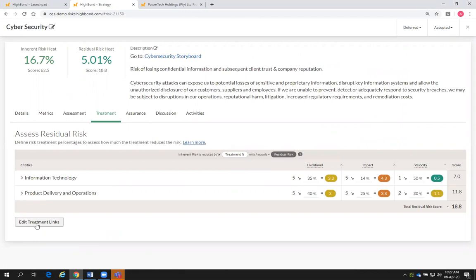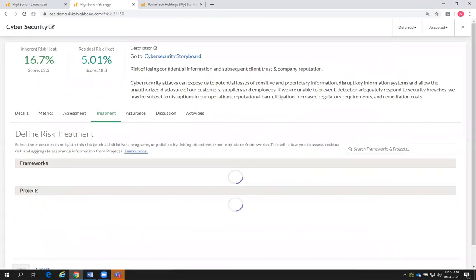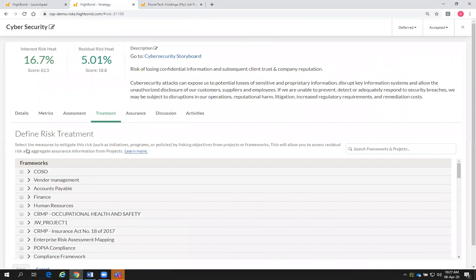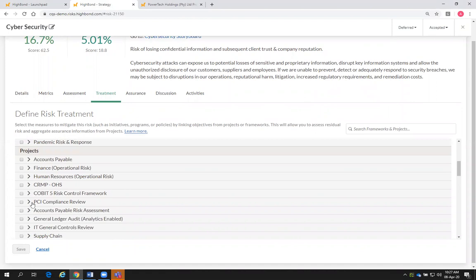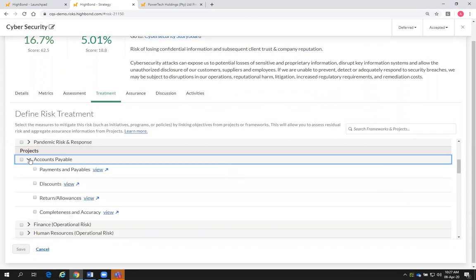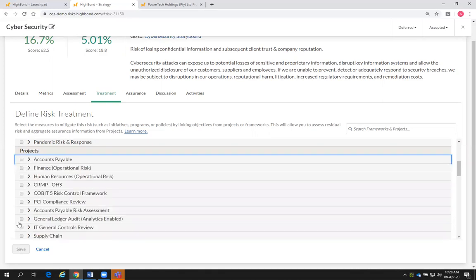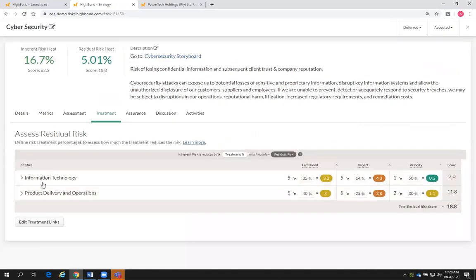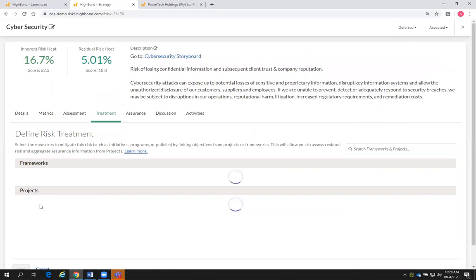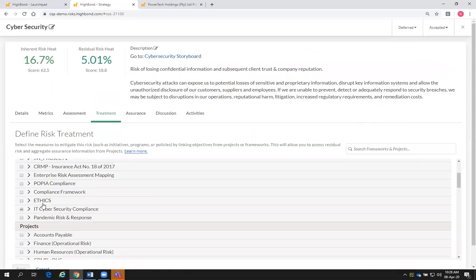We cannot add a risk control in the Strategy app. What we do is link that strategic risk to the operational processes where all the controls are sitting, and that then rolls up and gives you your residual cap. All you do is click on 'Edit Treatment Links' — the system will bring an entire list of all the projects. For example, if I were going to link this risk to an accounts payable audit, I can determine which processes or objectives I'm going to link it to.